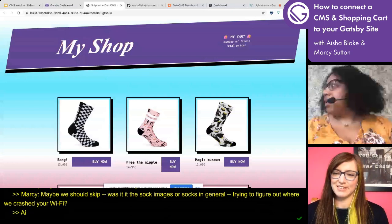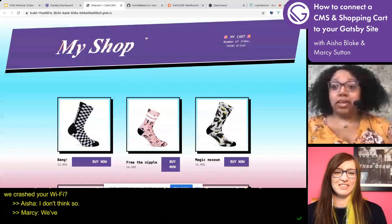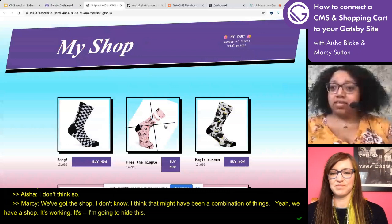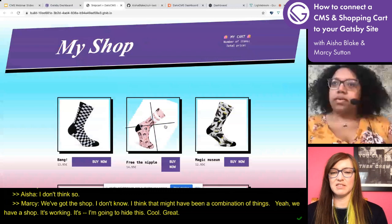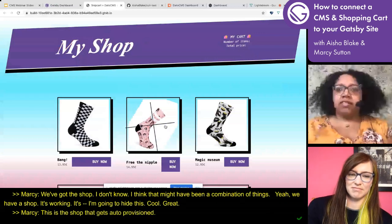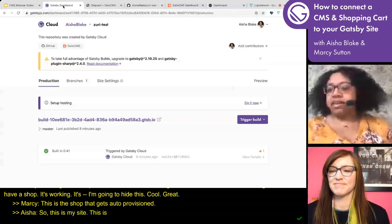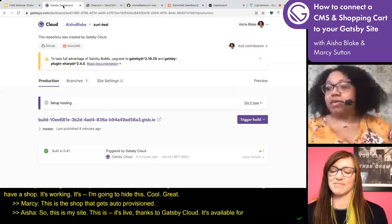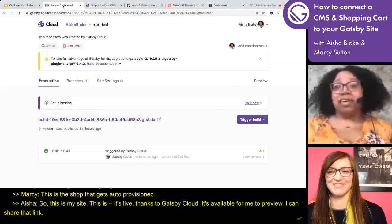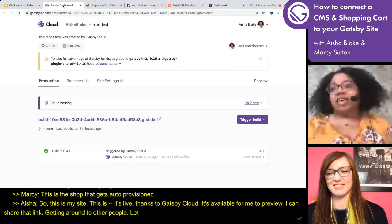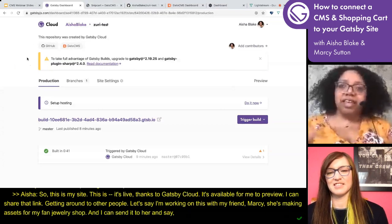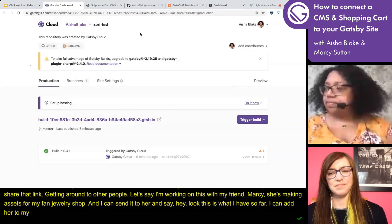We've got the shop — it's working. This is the shop that gets auto-provisioned, as I said. This is my site, it's live thanks to Gatsby Cloud, and it's available for me to preview. I can share that link around to other people. Let's say I'm working on this with my friend Marcy — maybe she's making some assets for my fancy jewelry shop. I can send her that link, and I can add her to my organization in Gatsby Cloud if I want to.